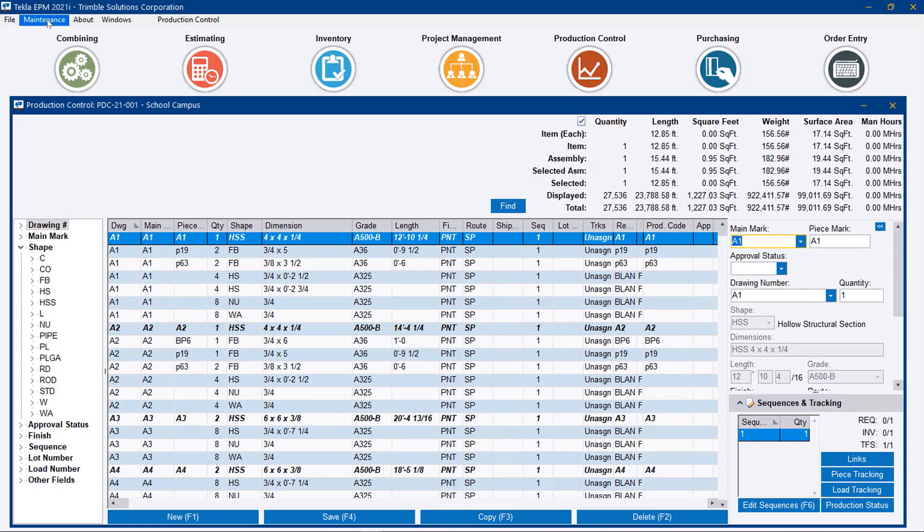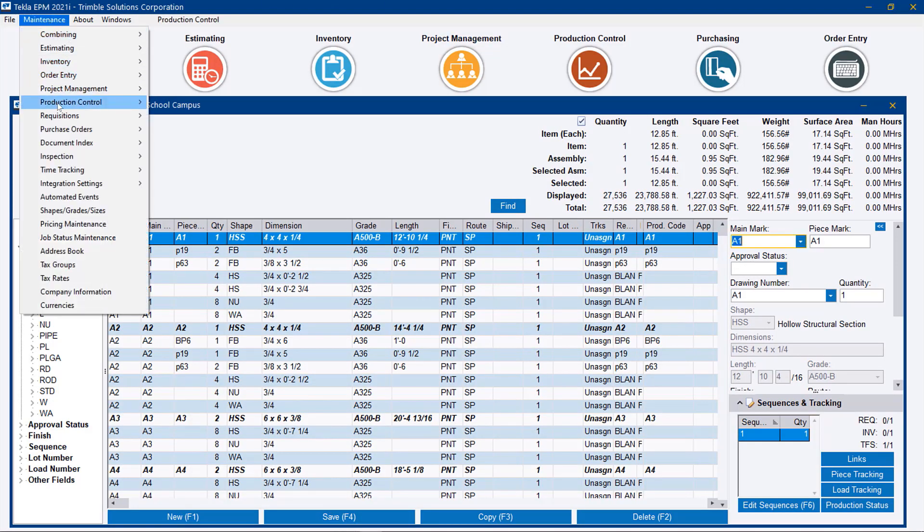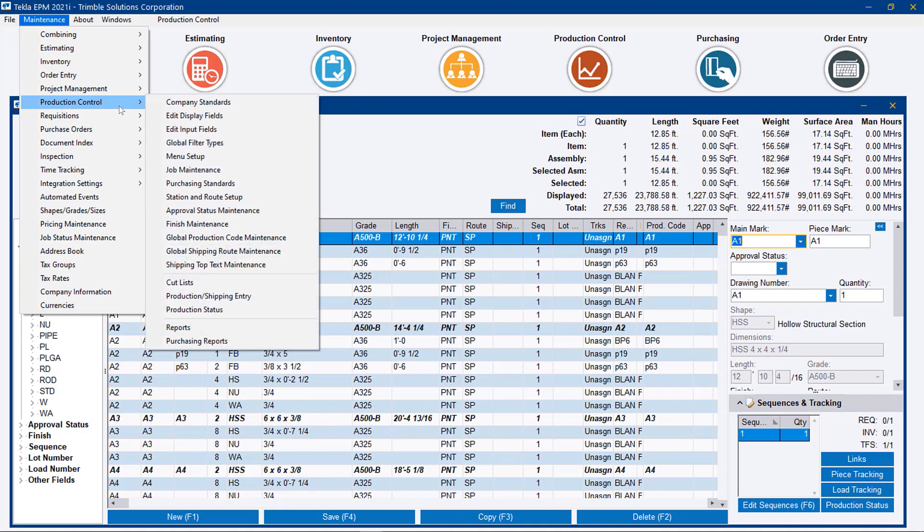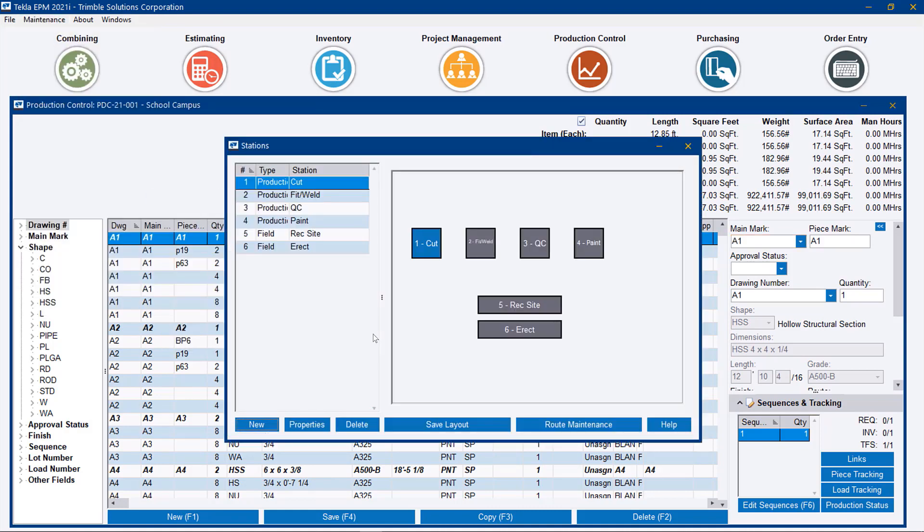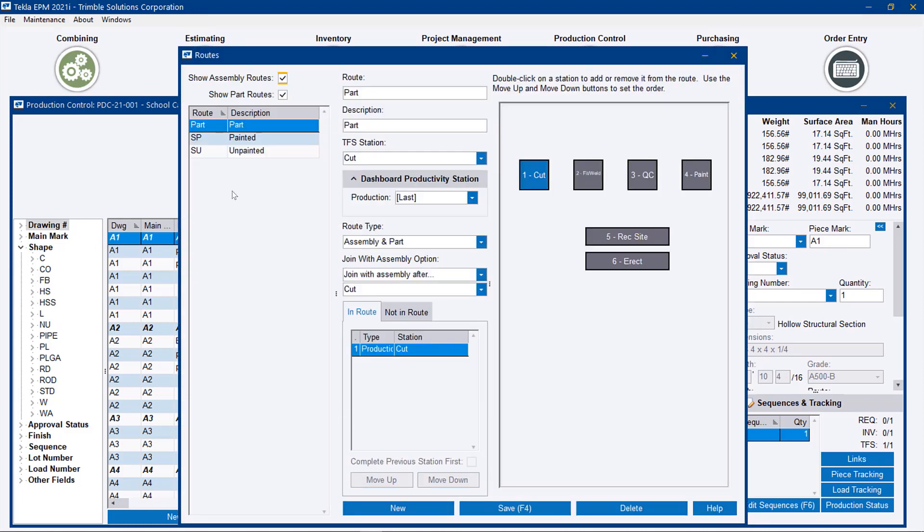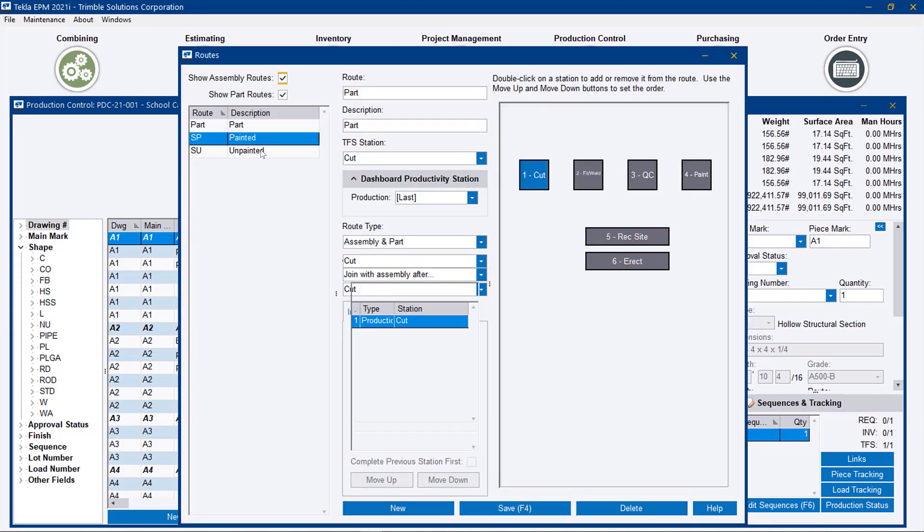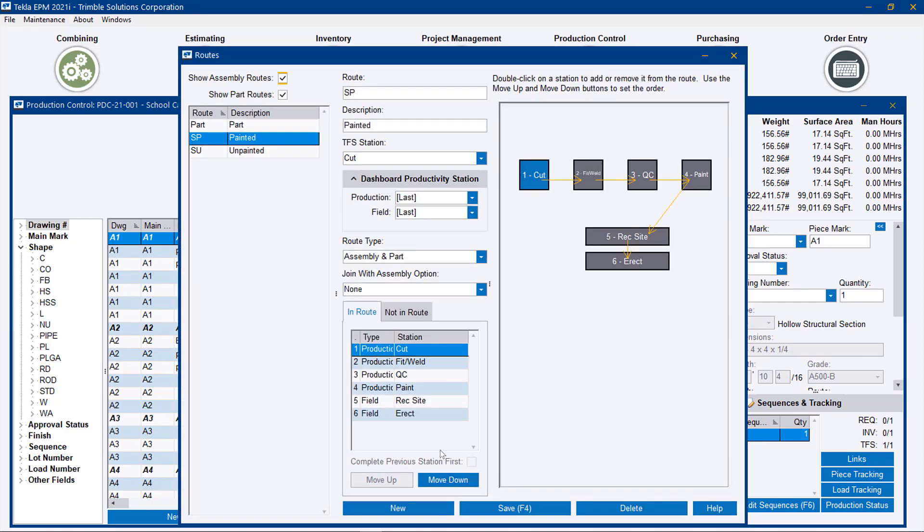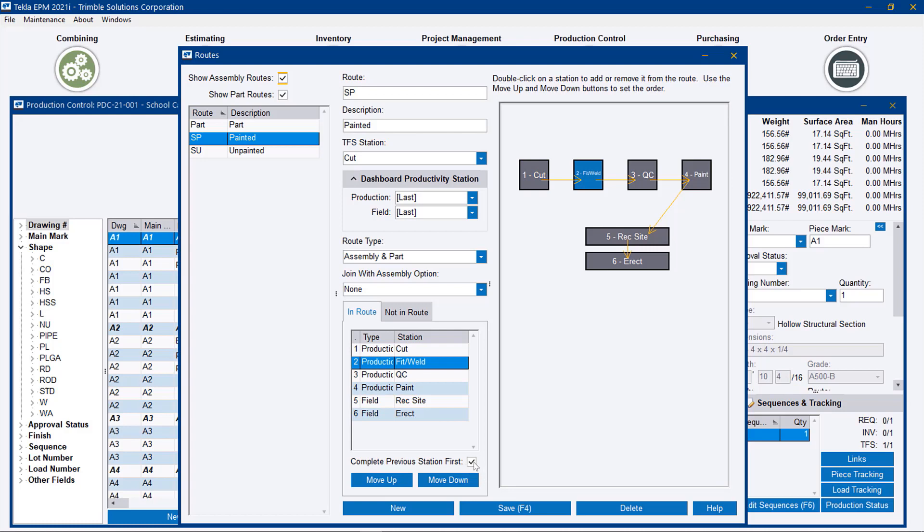Go to production control, stations, and route setup. You need to go to a particular route, and in this case I'll use my standard painted route. To enable this functionality, you simply go to the individual stations in the route and make sure that you check the box 'complete previous station first.'